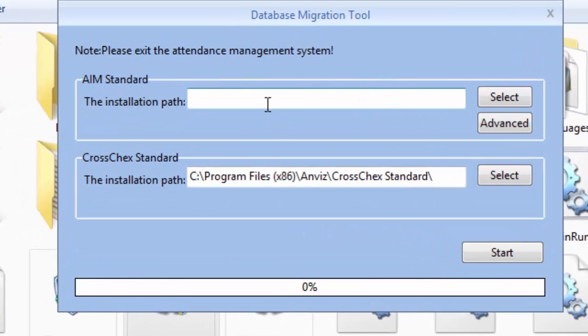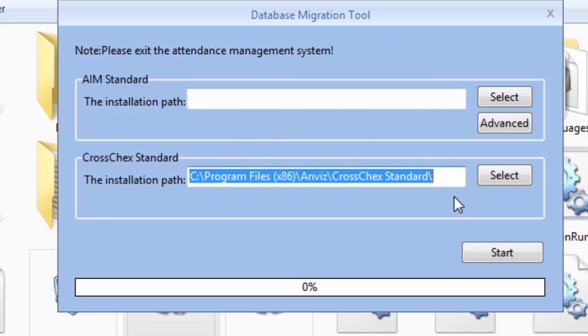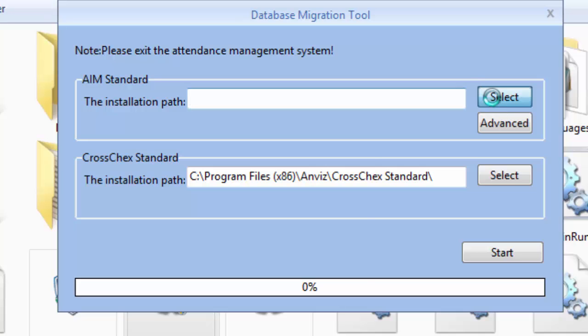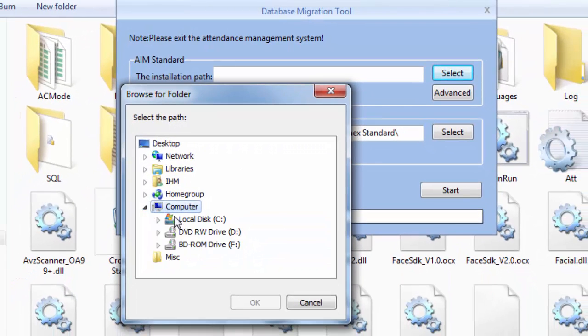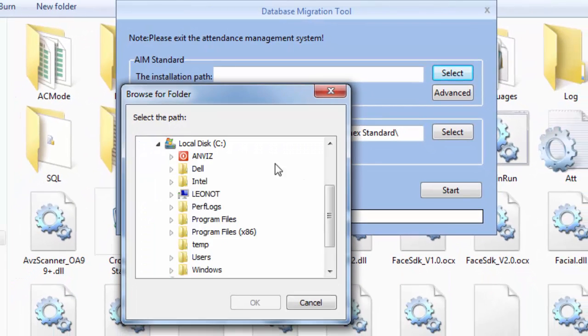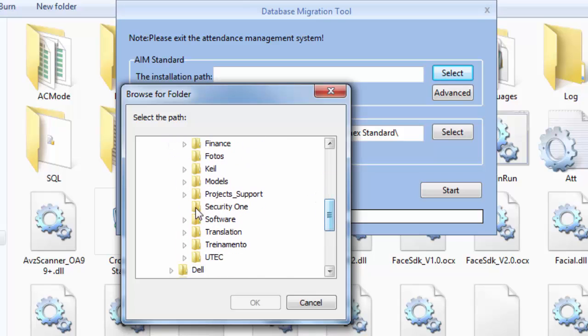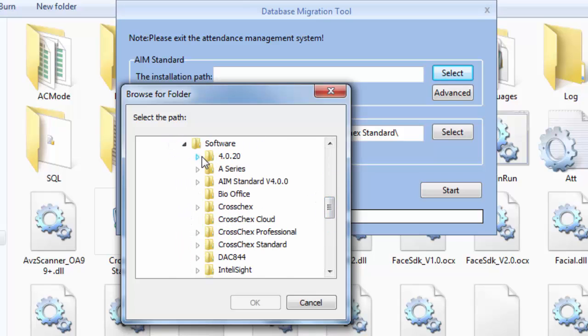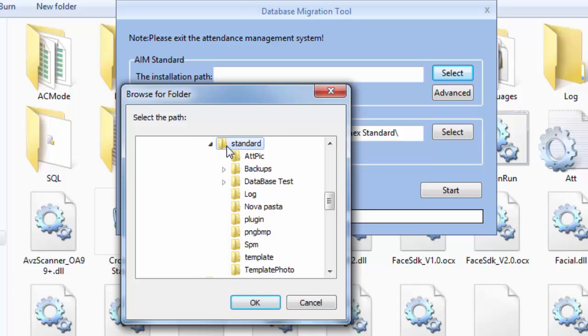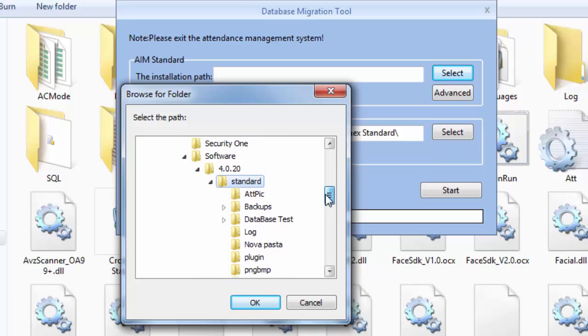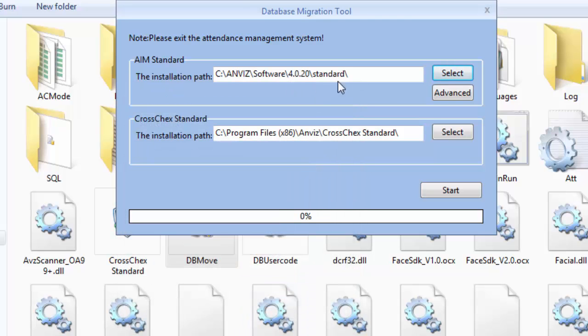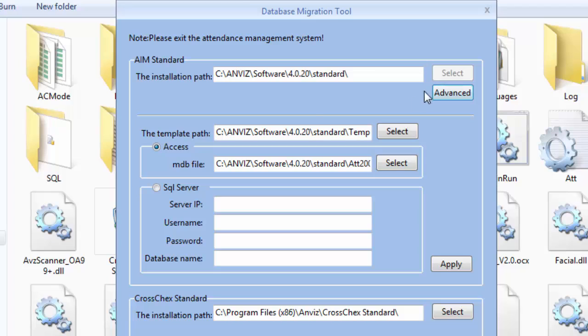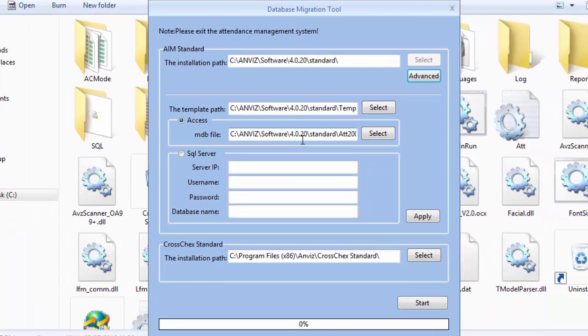So here is my executable file. I need to insert here the old installation path of the AIM standard software, and on the second line I need to put where I'm going to establish this new database. So let's start introducing the directory of my old software in my computer. Okay, here is where I installed it, and I suggest you to double-check the advanced part. So on the old software we had different technologies inside the directory.